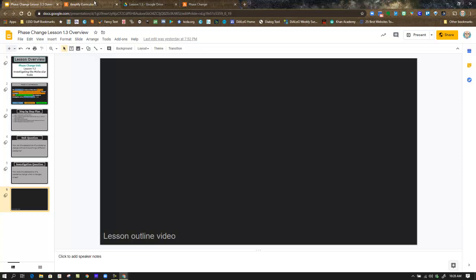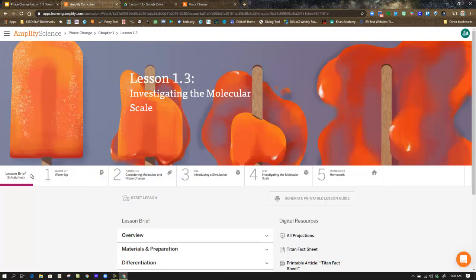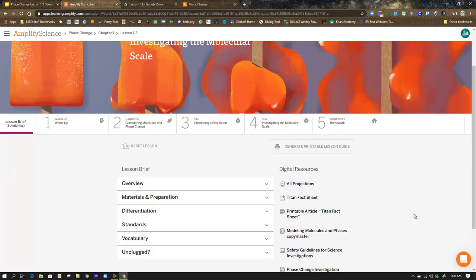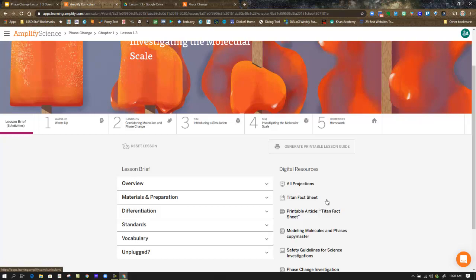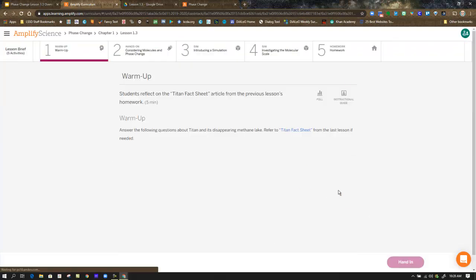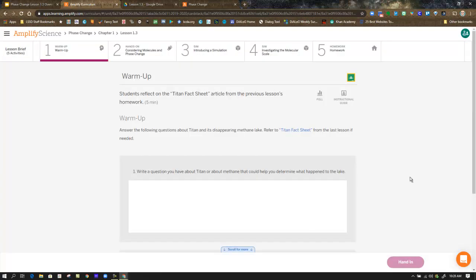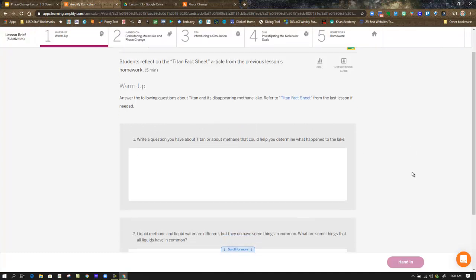We're going to hop over to Amplify. And we always start in the Lesson Brief and remind ourselves that any materials that we need for the lesson can be found here if we need to print them or if we need to see any projections. In Step 1, Warm Up, fairly simple.